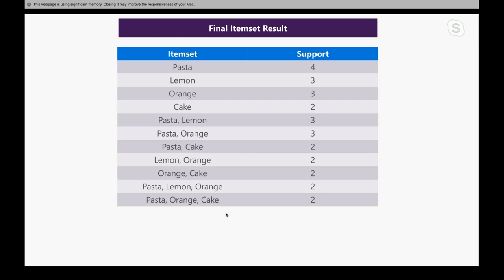We now have 11 item sets as our final result. Pasta has support four, lemon three, orange three, cake two, pasta-lemon three, pasta-orange three, pasta-cake two, lemon-orange two, orange-cake two, pasta-lemon-orange two, and pasta-orange-cake two. Each item set's support value is equal to or greater than our minimum support, so this is our final item set.